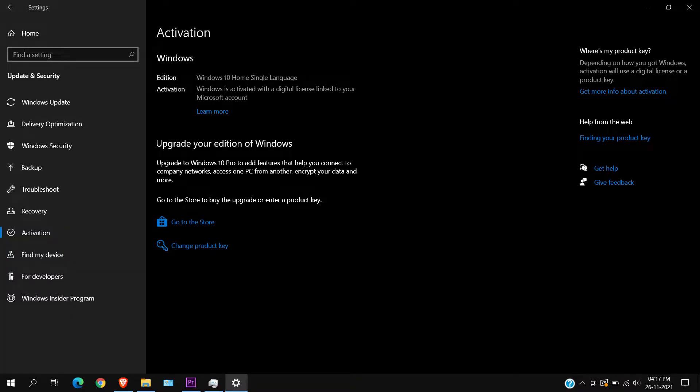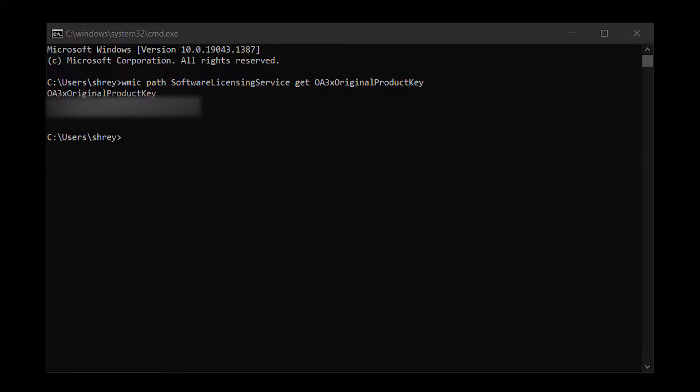But today we will be doing a fresh install of Windows. So if you have a genuine Windows license, you may want to note down the product key or the Windows account to which it is digitally linked. The simple way is to run this command in the command prompt. Remember to run the command prompt in administrator mode.